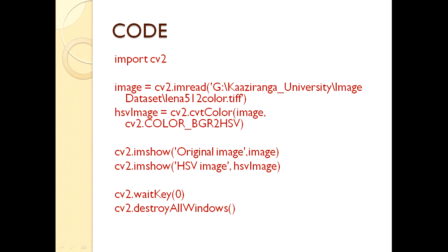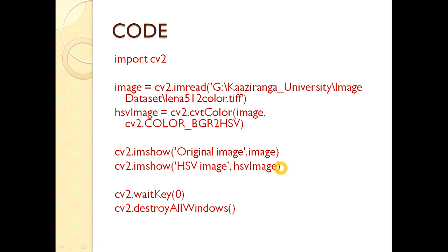The next two lines display the original image using cv2.imshow, then display the HSV converted image. We keep it in hsvImage variable. Then we use cv2.waitKey(0) and cv2.destroyAllWindows.